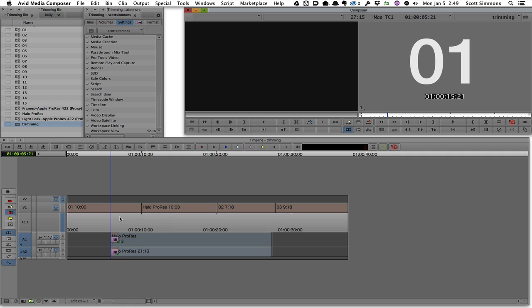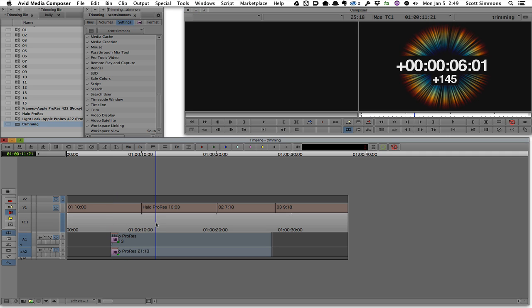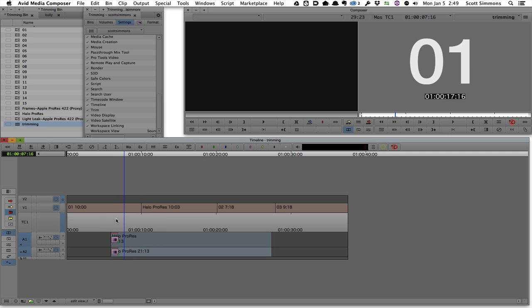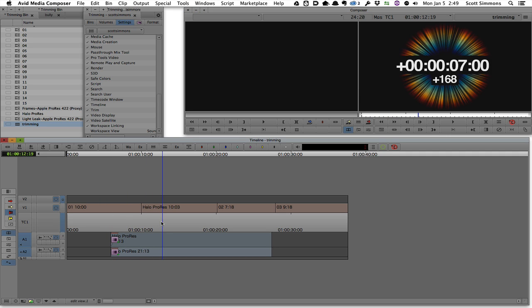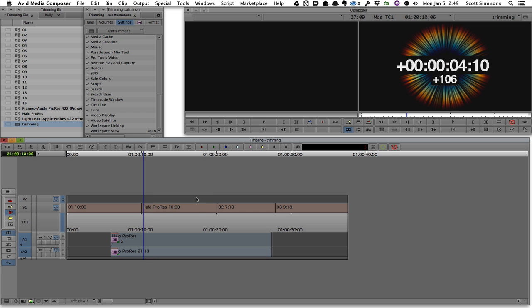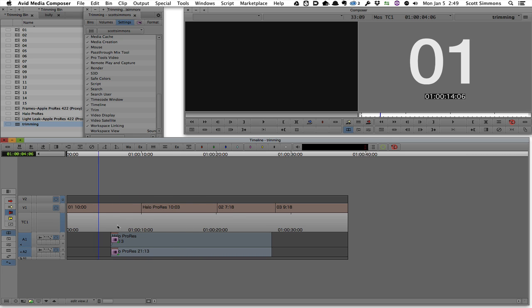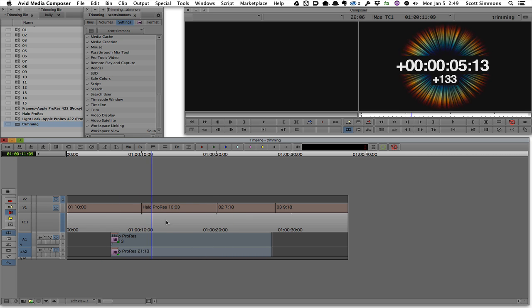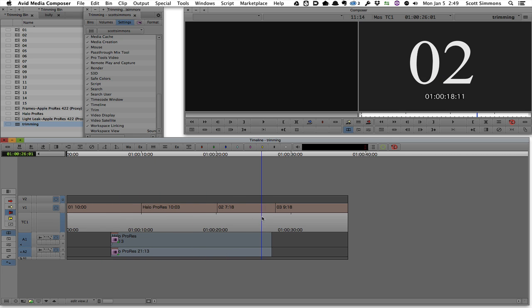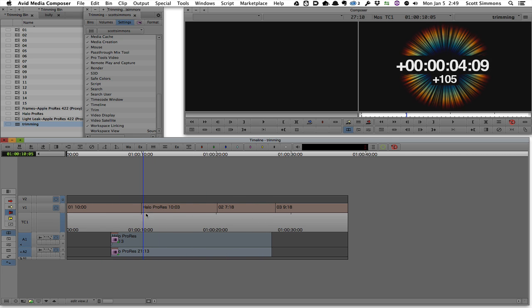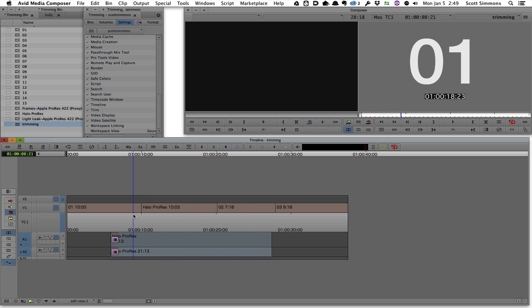Again, many of these things can be achieved in Final Cut 10. In fact, everything pretty much can. It's just a matter of how you go about it. And in my opinion, and some of us who've been discussing this, the dynamic way in which Media Composer lets you do some of this stuff is a better option of doing trimming.